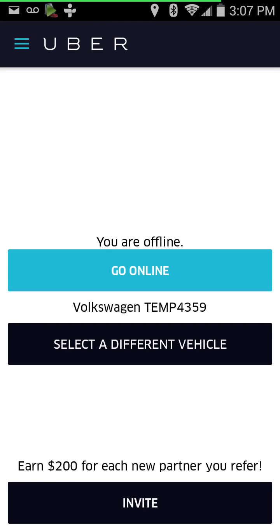Here we have the login screen. In the upper left you'll notice the three-line menu icon — you can use that to open up and see things like your previous trips. Other than that, you basically have your 'Go Online' button, a 'Select a Different Vehicle' button if you have more than one car, and the 'Invite' button which gives you your invite code and ability to text and email people for invites.